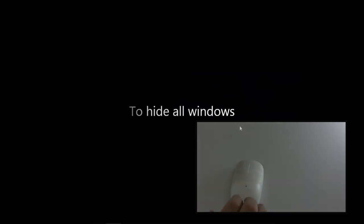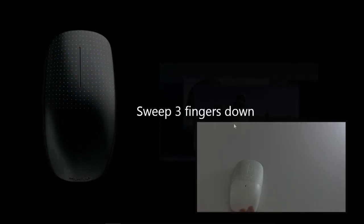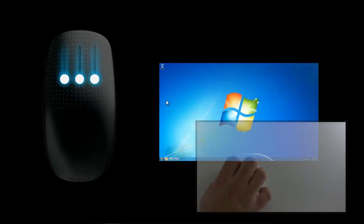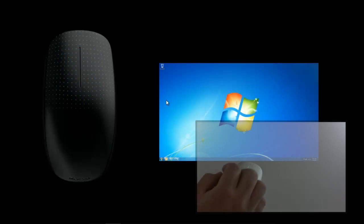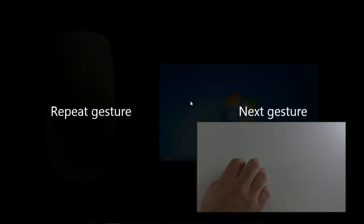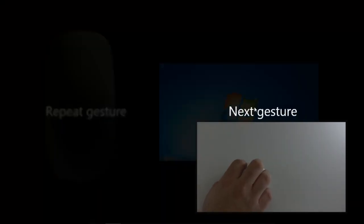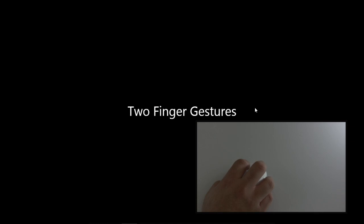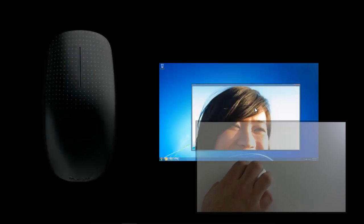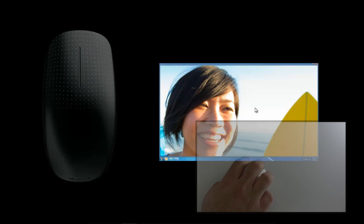To hide all windows we're gonna do the reverse, just pull with three fingers. You can see it dropped the windows to the corner.